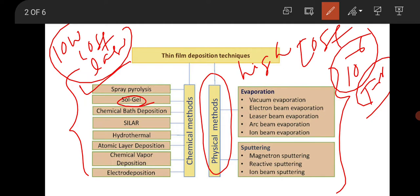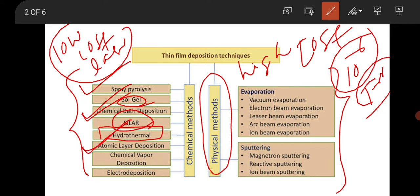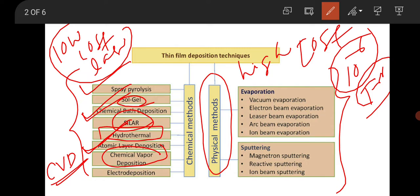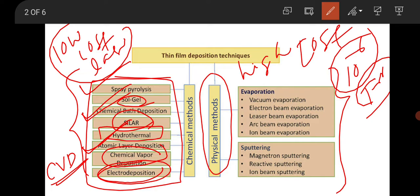Chemical vapor deposition (CVD) is there. CBD — chemical bath deposition — is there. SILAR, which stands for Successive Ion Layer Adsorption and Reaction, is an easy technique to fabricate thin films. Hydrothermal technique is there. ALD, atomic layer deposition, is there. CVD can have three types: LP-CVD (low pressure chemical vapor deposition), PECVD (plasma enhanced), and there is also electrodeposition, which is based on Faraday's law of electrolysis. These are the important techniques people use to fabricate thin films through the chemical method.